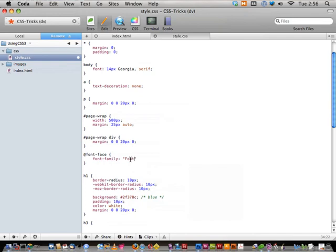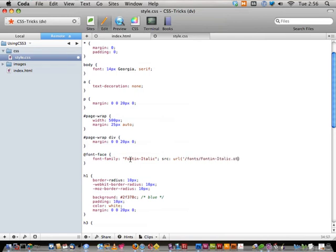This one isn't restricted. So we declare `font-family: 'Fontin Italic'`, and then give it a `src` that points to the file on your server — something like `src: url('/font/FontinItalic.otf')`. Before closing, tell it the format: `format('opentype')`. That makes this font available for use elsewhere in your CSS with `font-family: 'Fontin Italic'`.